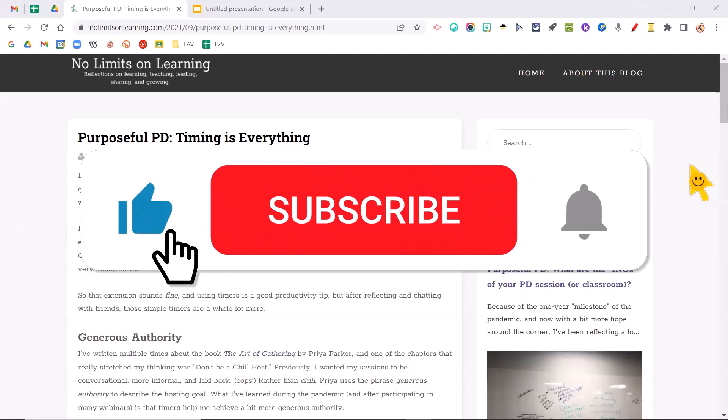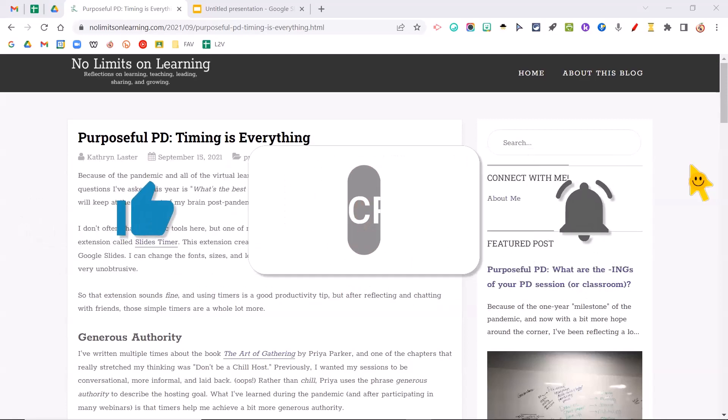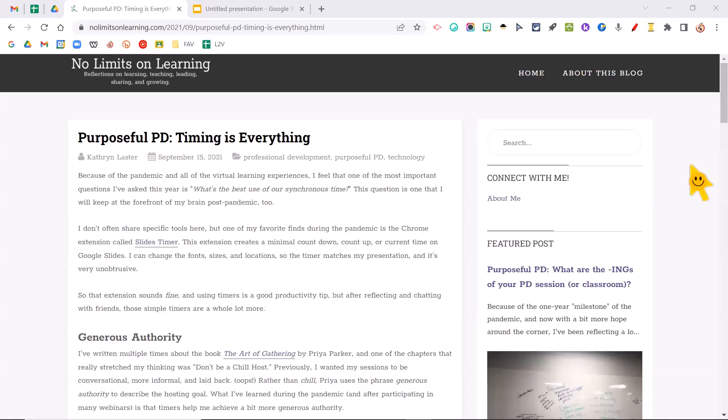Hello, everyone. It's Dr. Desiree Alexander, a.k.a. Educator Alexander, and here is your five-minute tip for this week.